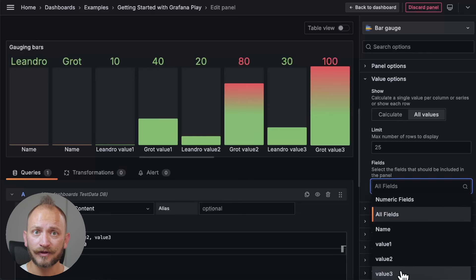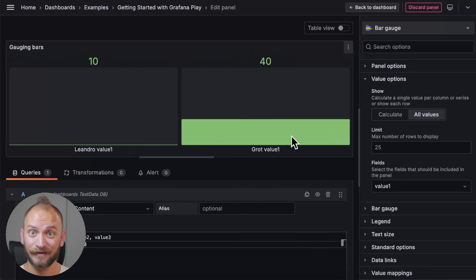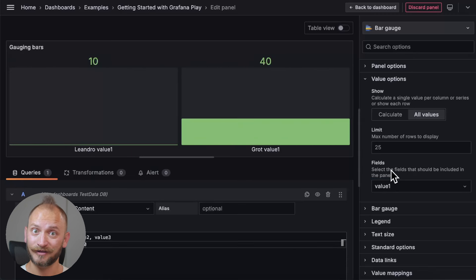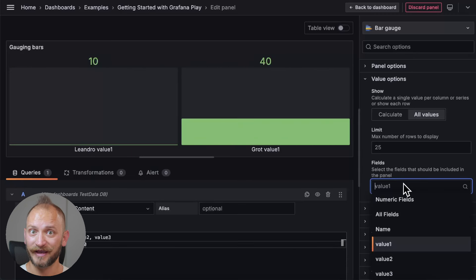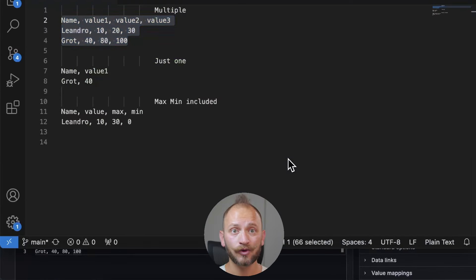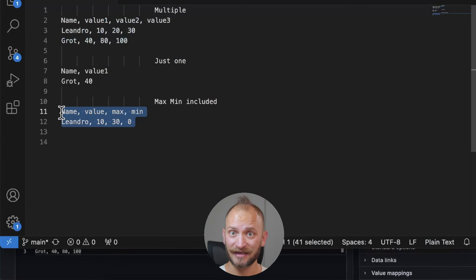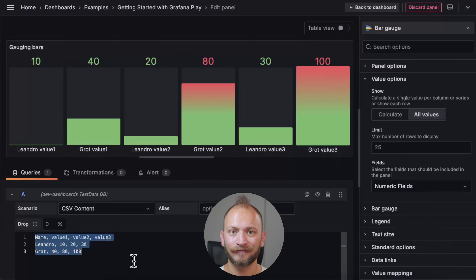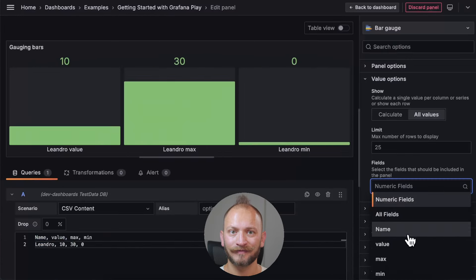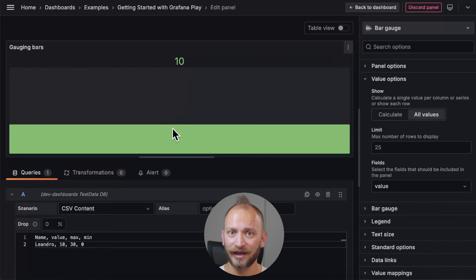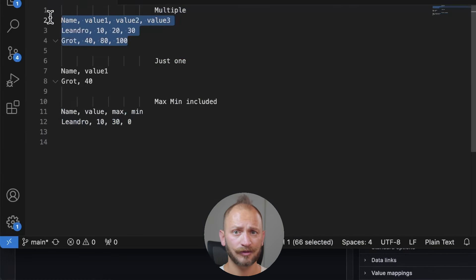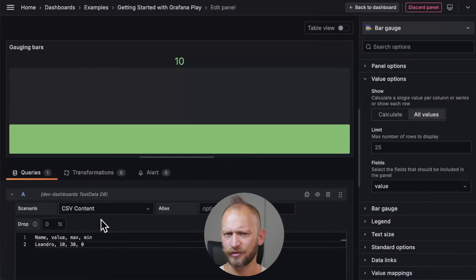This is useful, again, if you have fields defining max and minimum, but only want to display the one with the value of interest. Let's quickly bring back the max min data set and set the value. Nice! Okay, now that we have hidden the max and minimum, let's go back to the multiple data to keep moving.